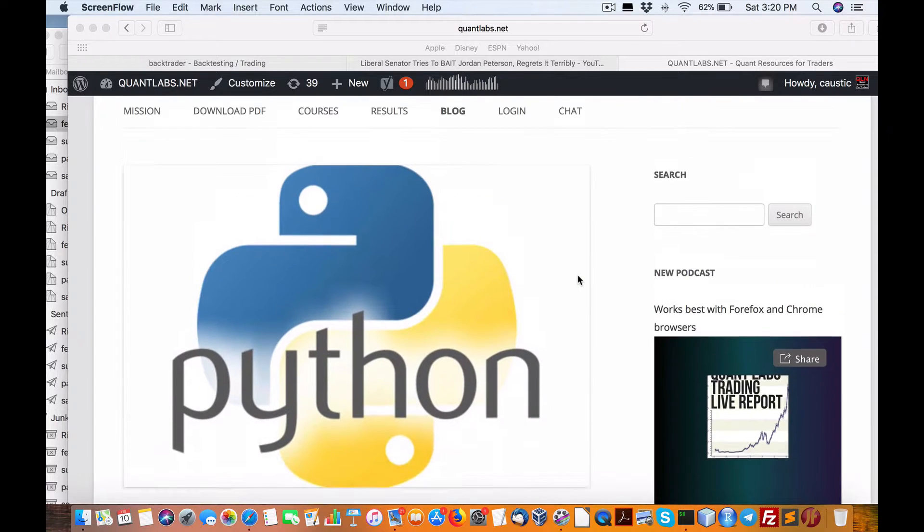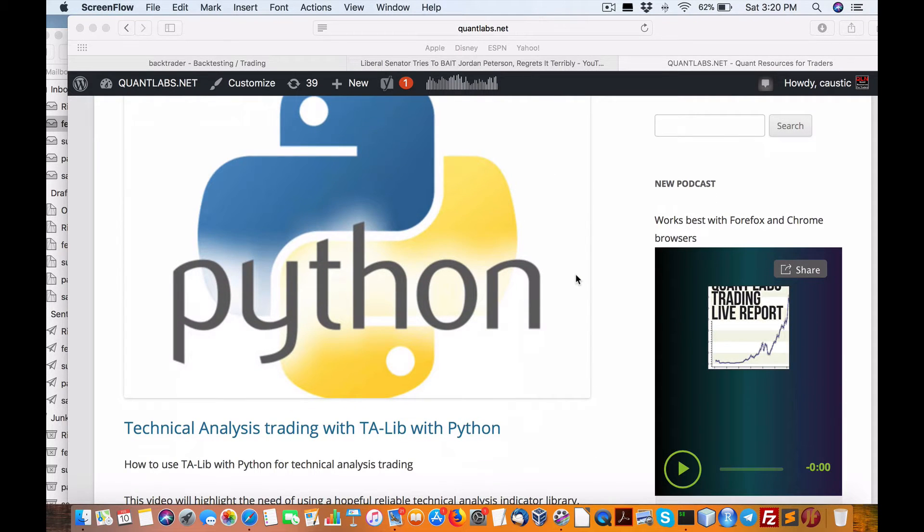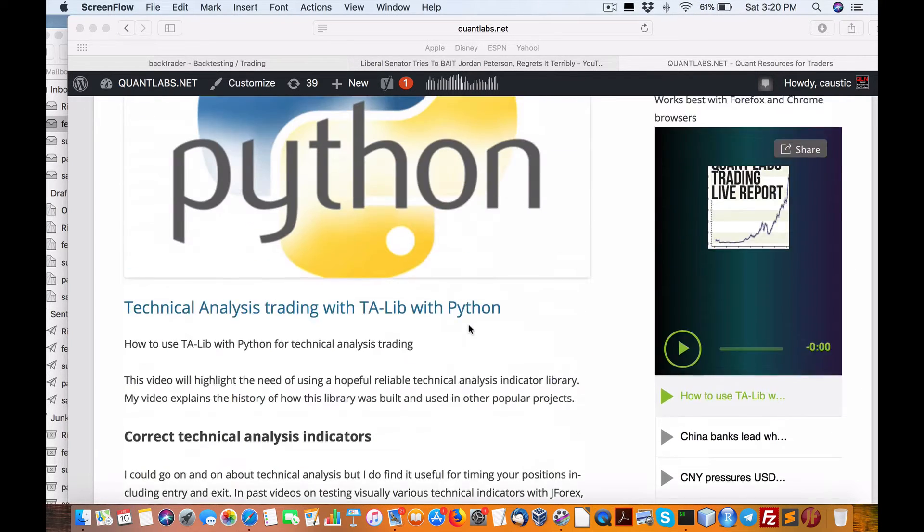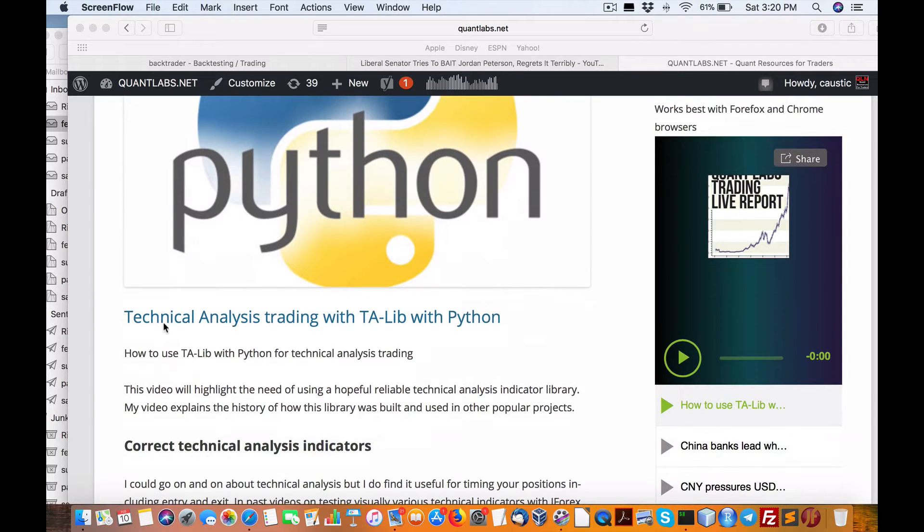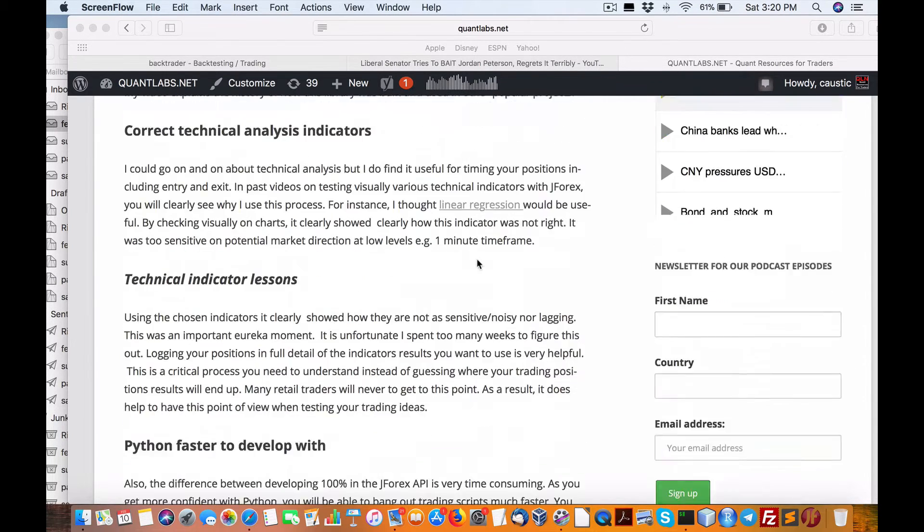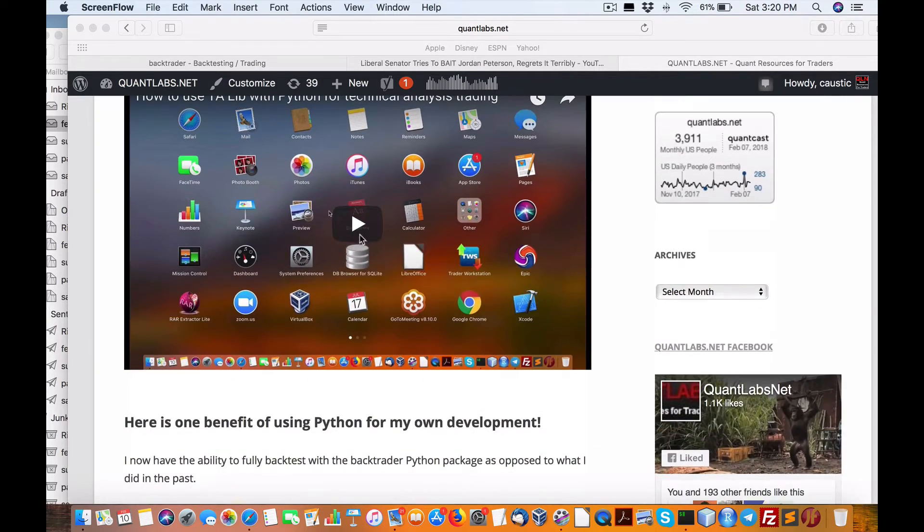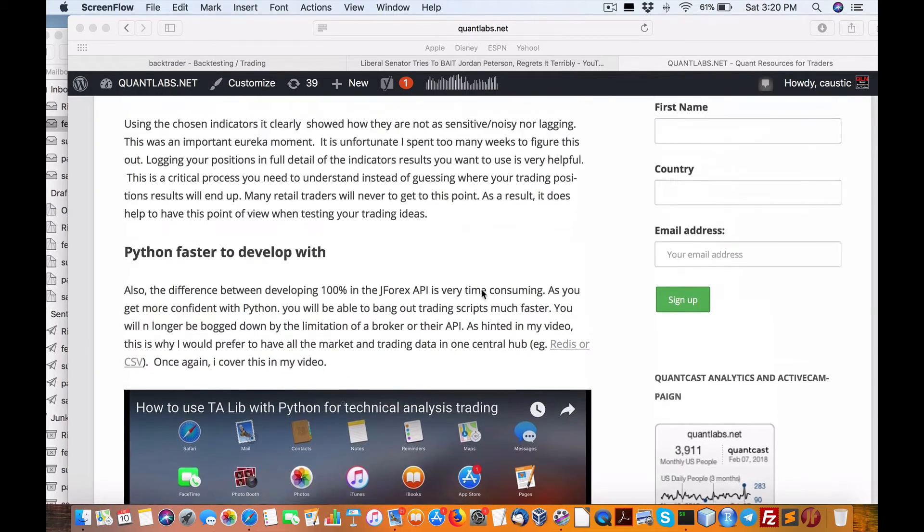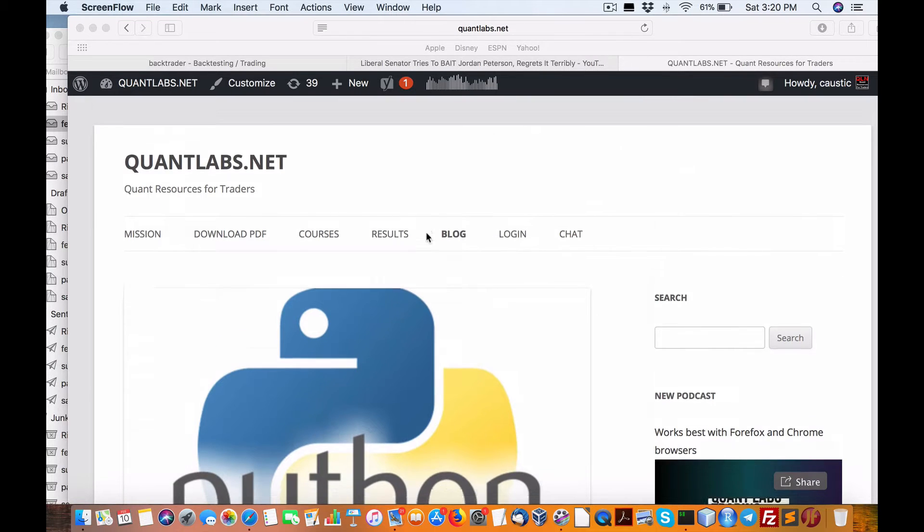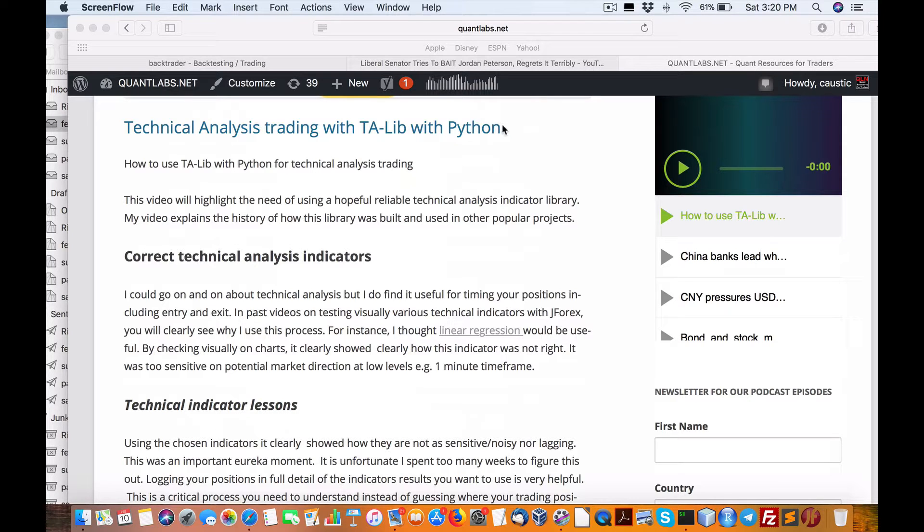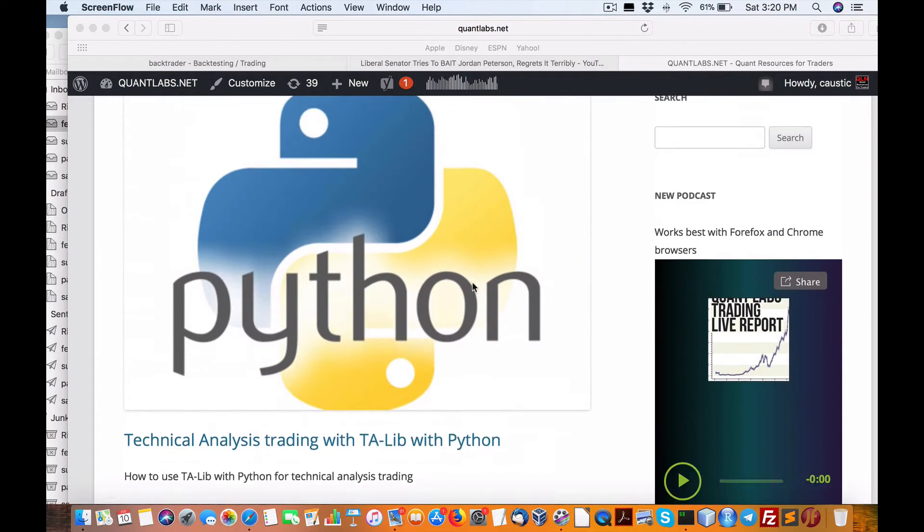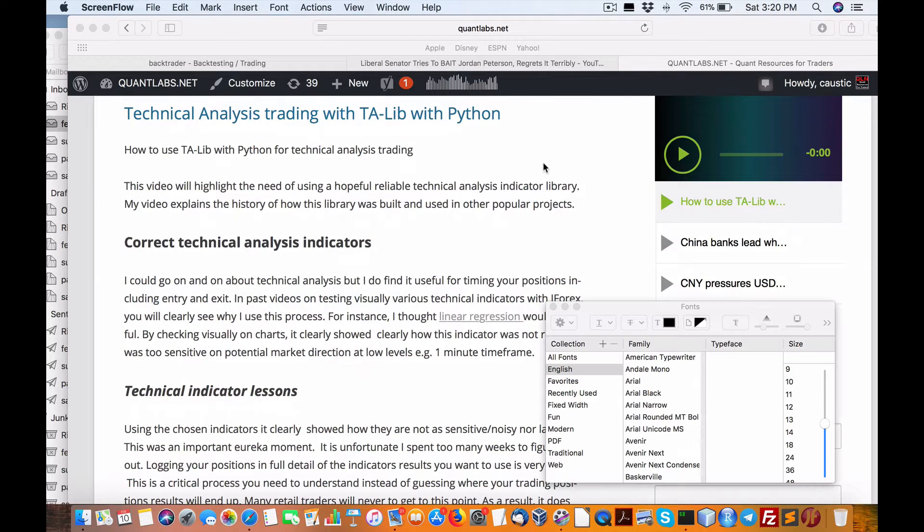Hello everybody, Brian here from quantlabs.net. Let's talk about a few things regarding what I just put out regarding technical analysis trading with TA lib and Python. I've put together a 20 minute video on the logic and where I'm at with everything. Now I wanted to bring all of this up to date with the Python scripting using Redis and how I intend to move ahead with cryptocurrency.